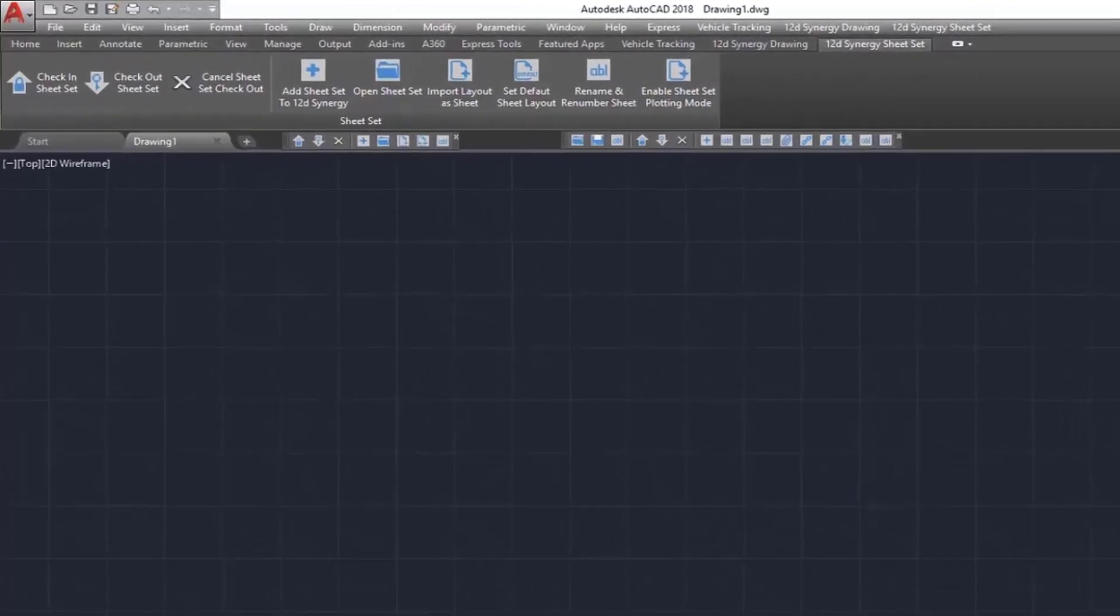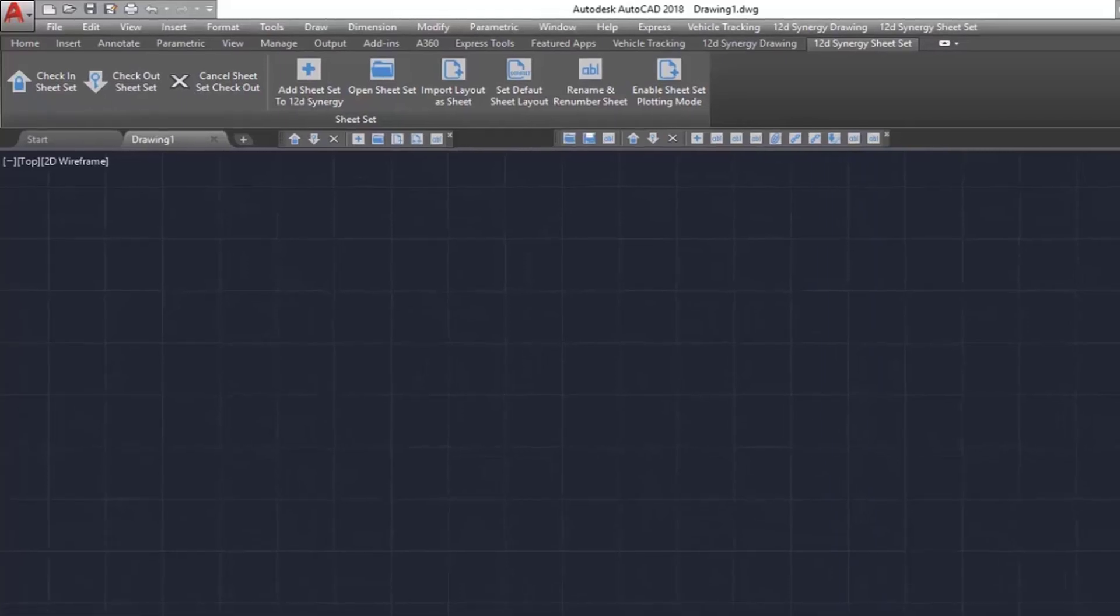This plugin and toolbar, which you can see in the AutoCAD ribbon, enables you to seamlessly manage your sheets and sheet sets, including your DST file in 12D Synergy and without disrupting your current workflows.